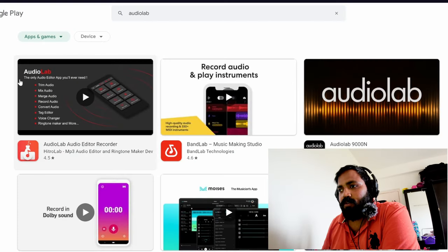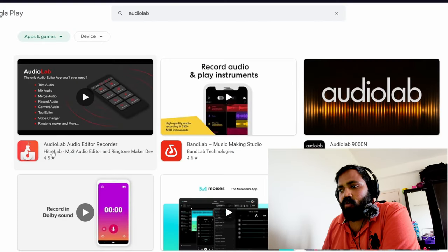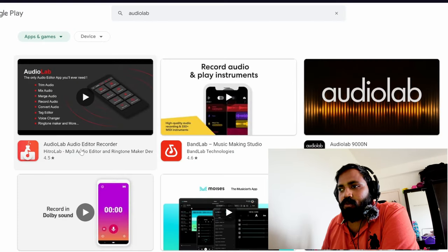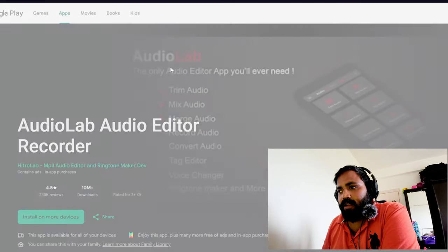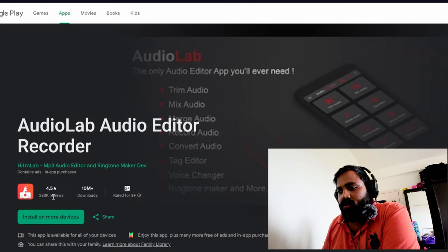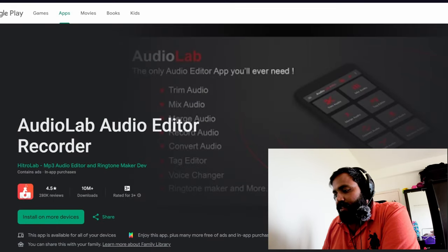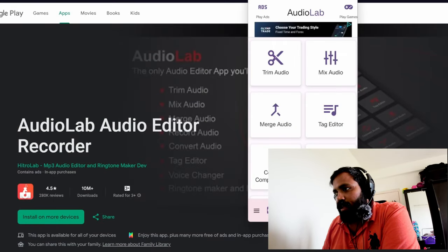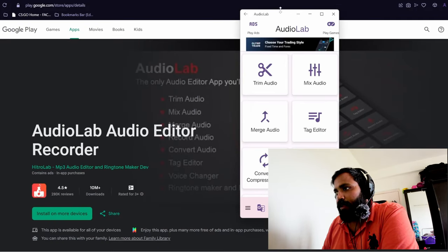For that, let's get to the PC. I will show you the app that you need to download to your phone. This app will act as your recorder. Here it is. It's called AudioLab. You can find it on Google Play Store. You just go to it and install it on your device and this is what it would look like.